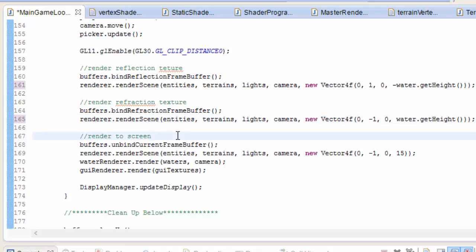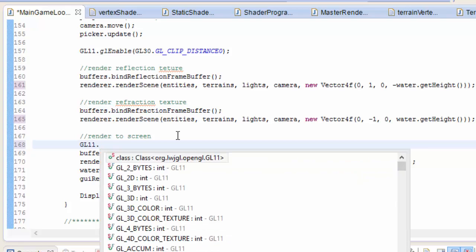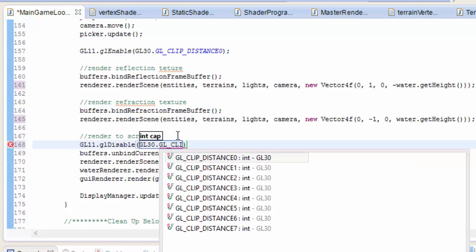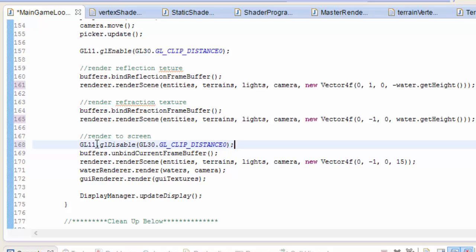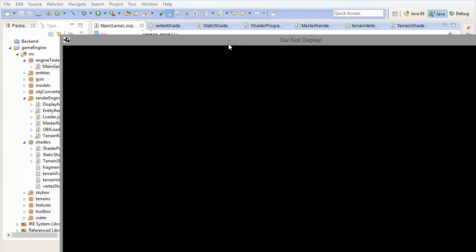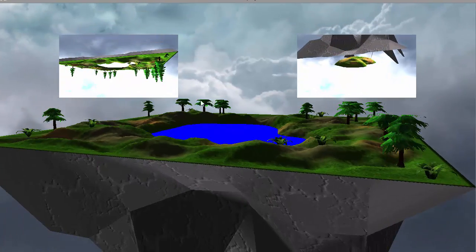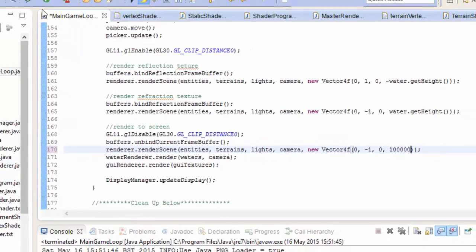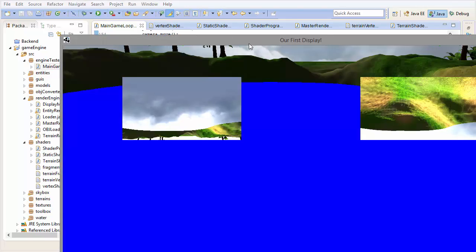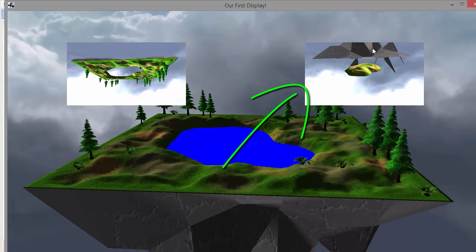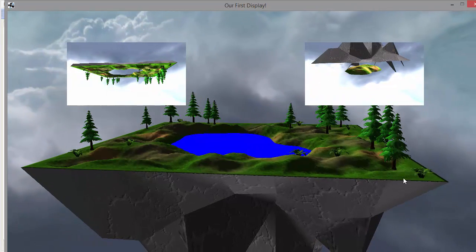For the final render pass we just want to render the whole scene without clipping anything. Ideally we would call glDisable and disable gl_ClipDistance[0] before rendering the scene. But unfortunately some drivers simply ignore this command and have all clip distances enabled the whole time. So unfortunately I have to do something hacky and just set the clip plane to something really really high up so that nothing will ever be clipped. If I run that, we've got the reflection texture rendering everything above the water, the refraction texture rendering everything below, and the whole scene being rendered onto the screen.